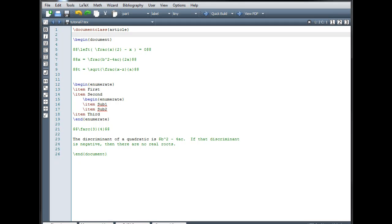Welcome. In this tutorial, we'll take a look at some common coding errors made when creating LaTeX documents, and we'll see how to debug those errors.